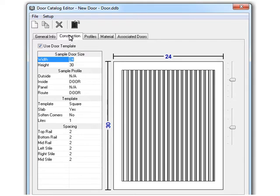With this release of Cabinet Vision, when I assign a toolset that has horizontal slats or vertical slats assigned as the operation type to the route profile, the door maker will now visualize the horizontal or vertical slats properly.